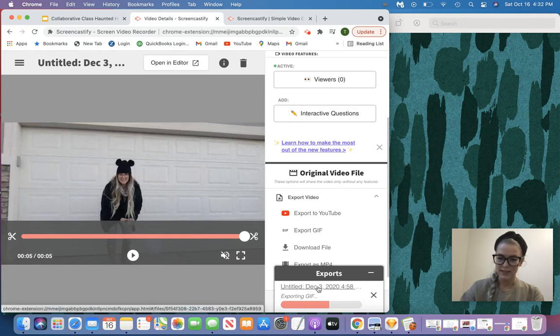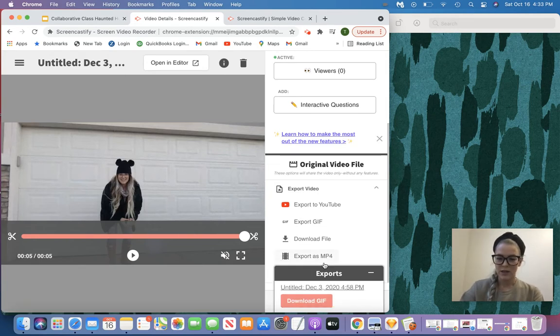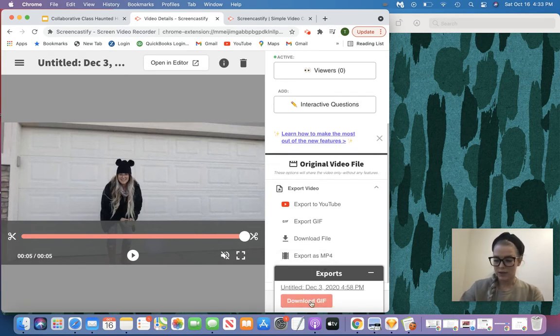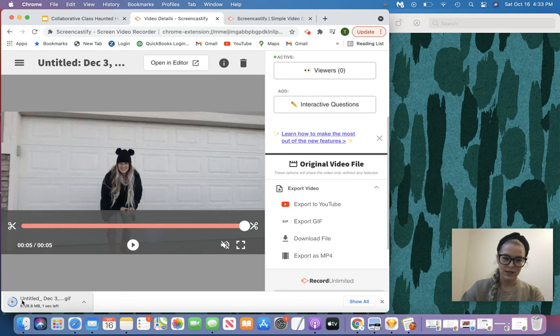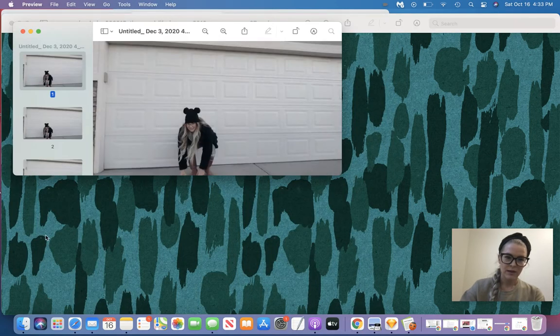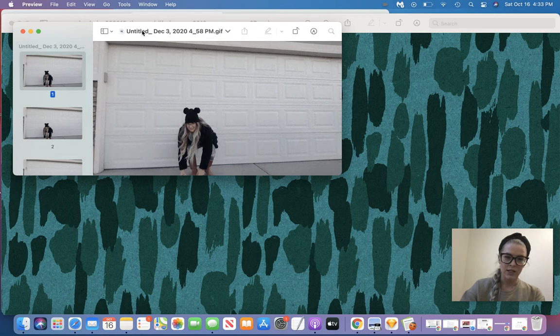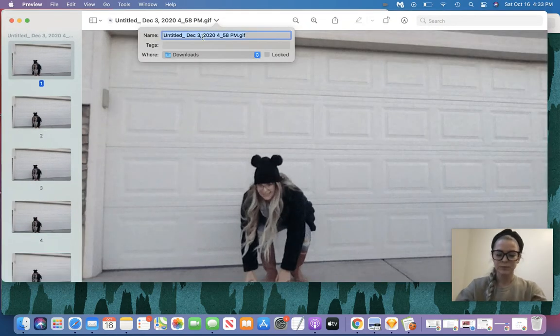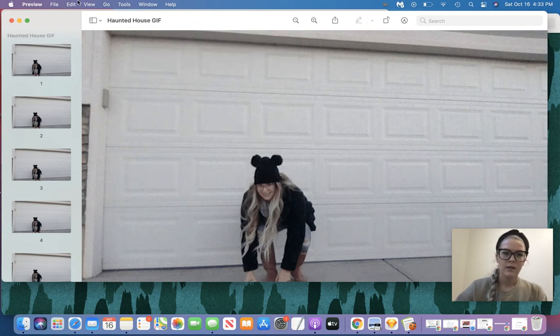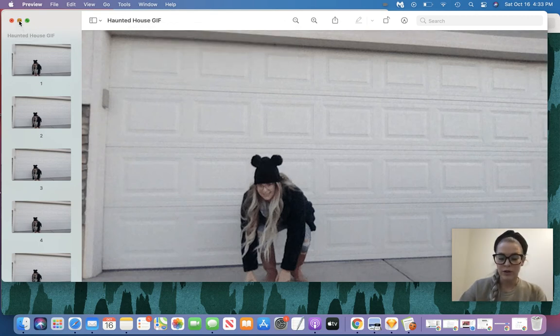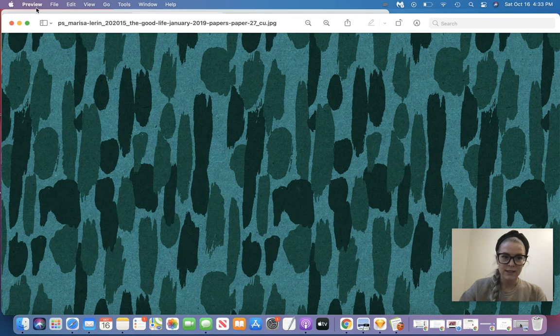So as that downloads, I'm then just going to change the file name just so I can find it a little bit easier. And now it's ready to download. So now I click Download GIF. Give that a minute. There it is. I can click on it, and I'm going to change the name of it. We'll just say Haunted House Example GIF. If it were yours, you could put your name on it, making it easier to find.